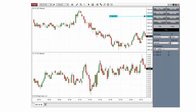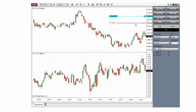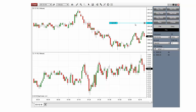You can move an active order before it has been filled if you click the order tag once and then click again in the chart where you would like to move the order. You can also cancel an active order by clicking the X on the order line.